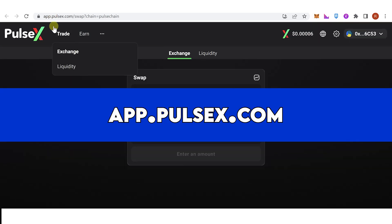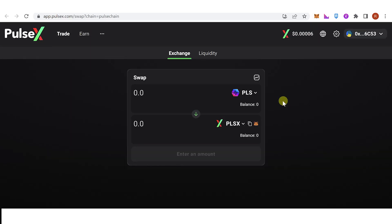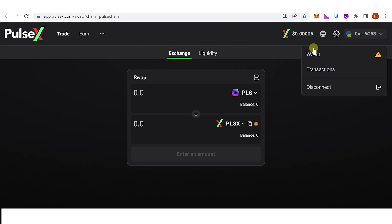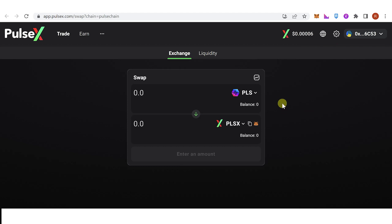Now once you have a Pulse Chain network in your MetaMask wallet, you can just go to app.pulsex.com and then connect your wallet. Once you have connected your wallet, make sure that you're using Pulse Chain network and then click here if you want to swap your Pulse Chain or PLSX.